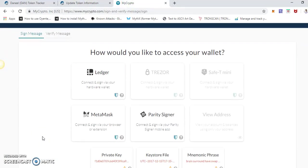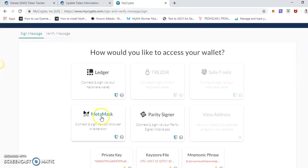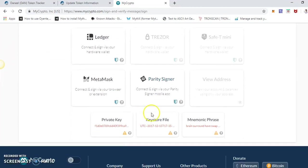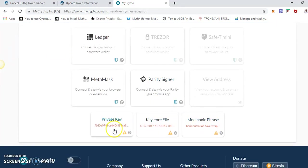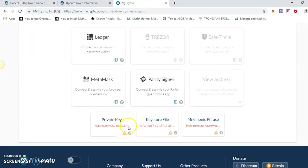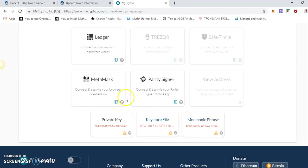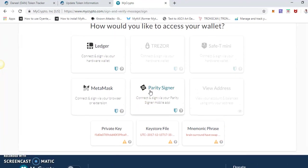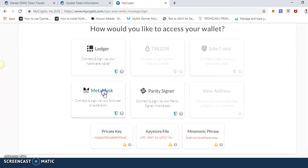Here first we have to unlock the wallet by using MetaMask. We can use other methods as well, but these are not recommended because it will expose sensitive information. So we ideally should not use these three methods. This one will be fine. Let's go with MetaMask.